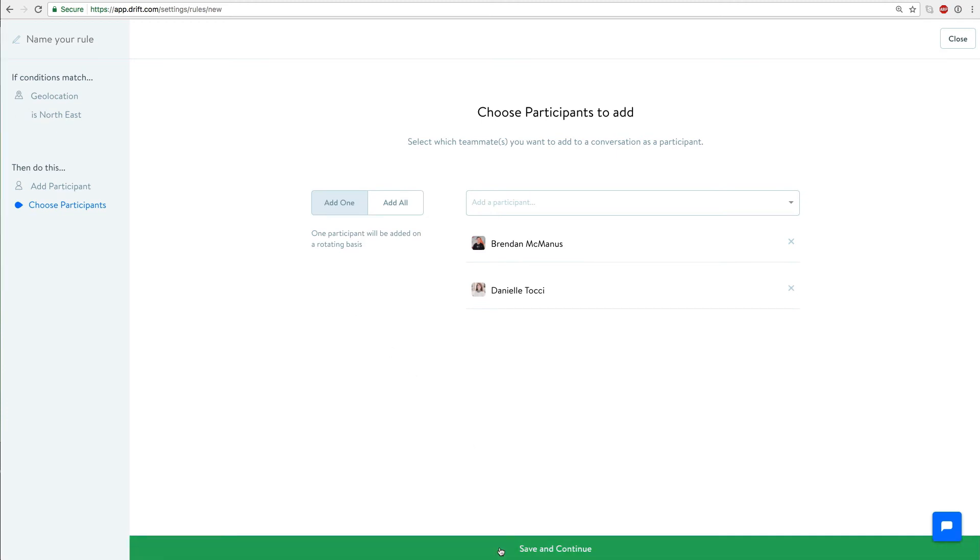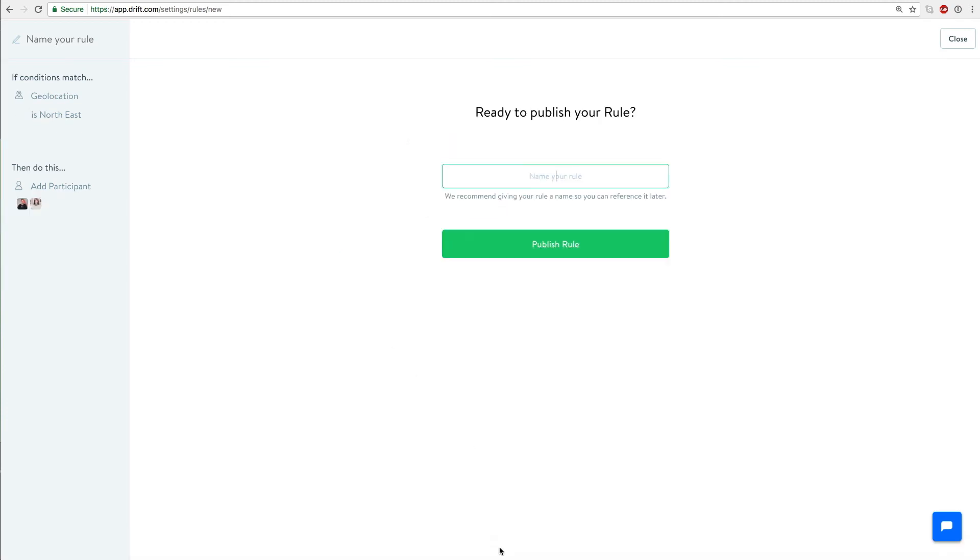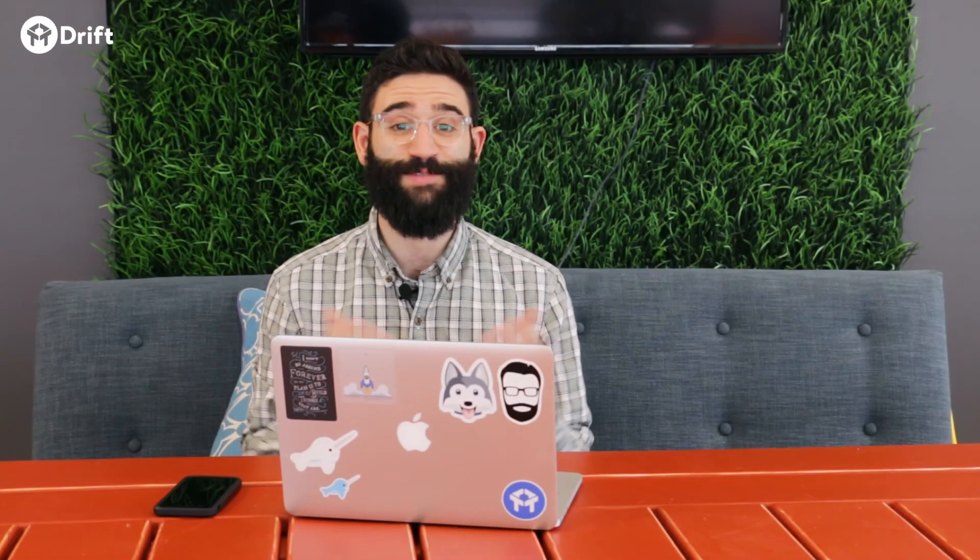Go ahead and save it and turn it on and it happens automatically from here forward. It's really super simple. Go ahead and try it out today. Thanks!